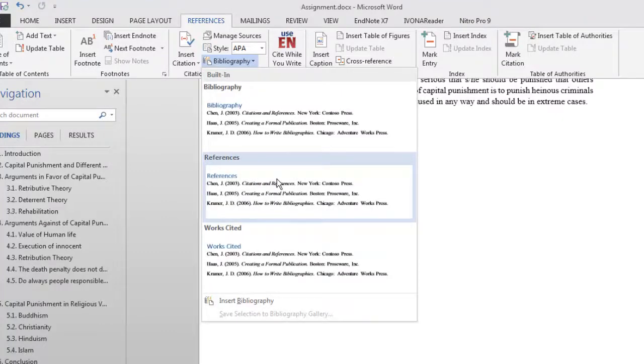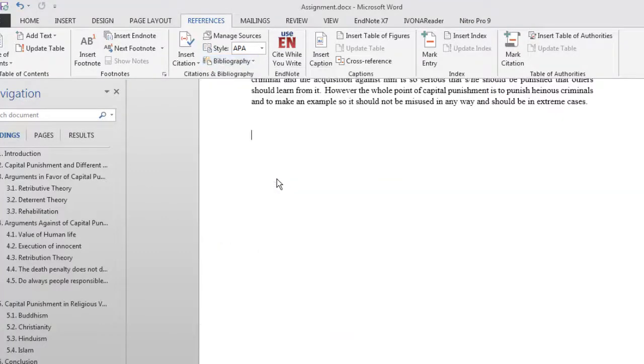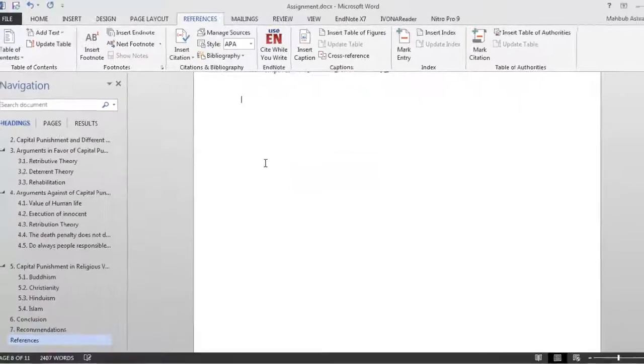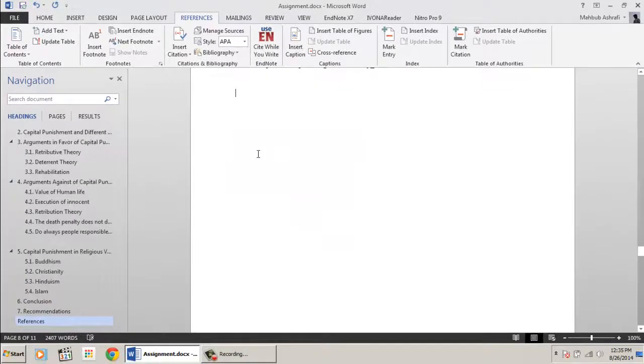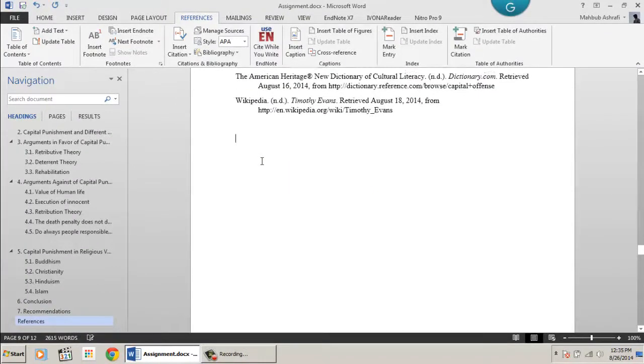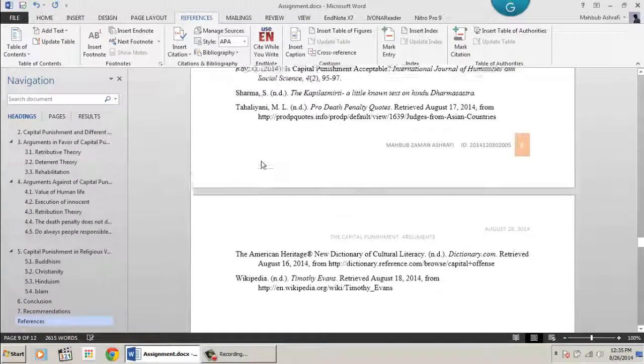Remember the automated bibliography will be inserted at the position of your mouse cursor. Bibliography is created.